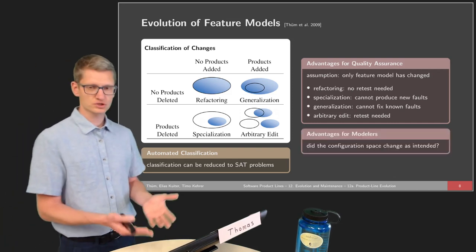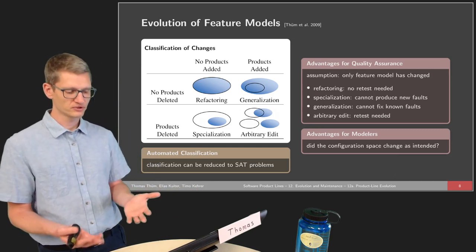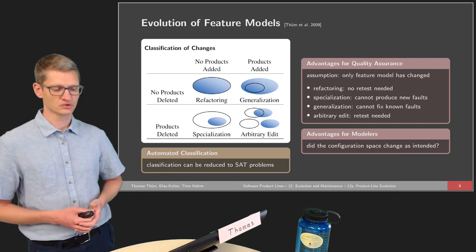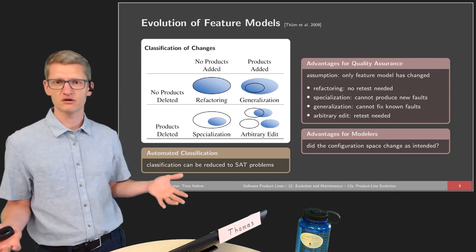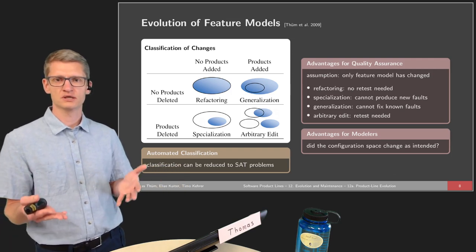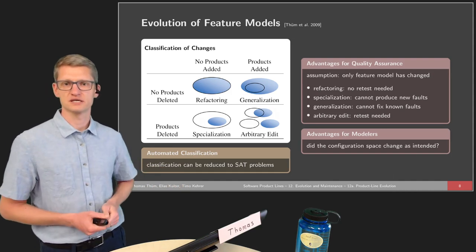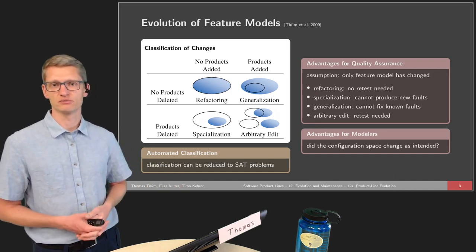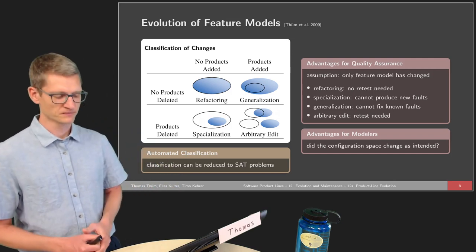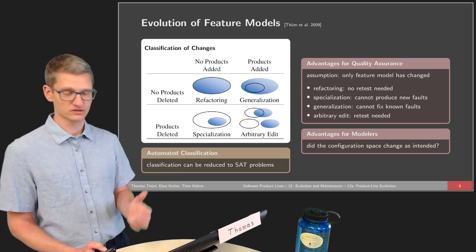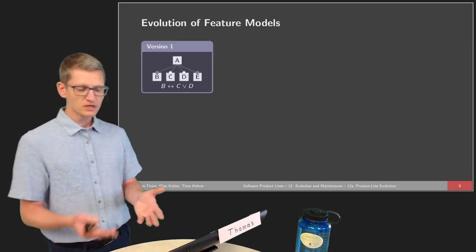There are also advantages not only for quality assurance but also for modelers. If someone wants to improve the readability of a feature model and restructure it, it would be helpful to receive a certificate saying "you did a refactoring," or to have a refactoring mode in a feature model editor that only allows refactoring operations.